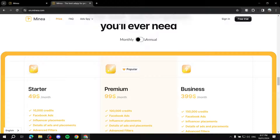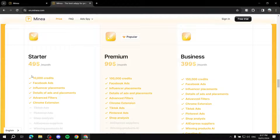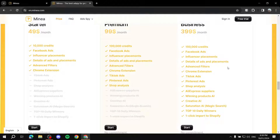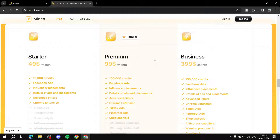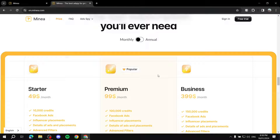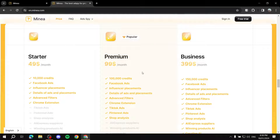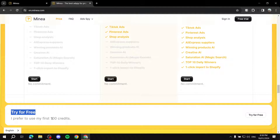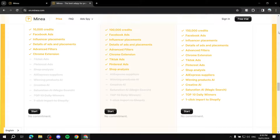You can either pay monthly or annually, and yearly does have a discount. The Starter plan gives you 10,000 credits, the next gives 100,000, and Business gives 150,000 credits. You can compare the plans yourself at en.minea.com. It no longer has a free plan — it used to in the past — but it does come with a free trial where you get 100 credits.